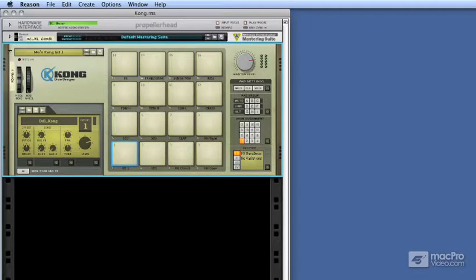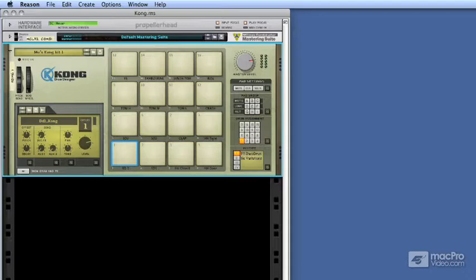Although mastering Kong and realizing its full potential relies heavily on understanding its interface, it's also really important to understand how its internal and external routing works.